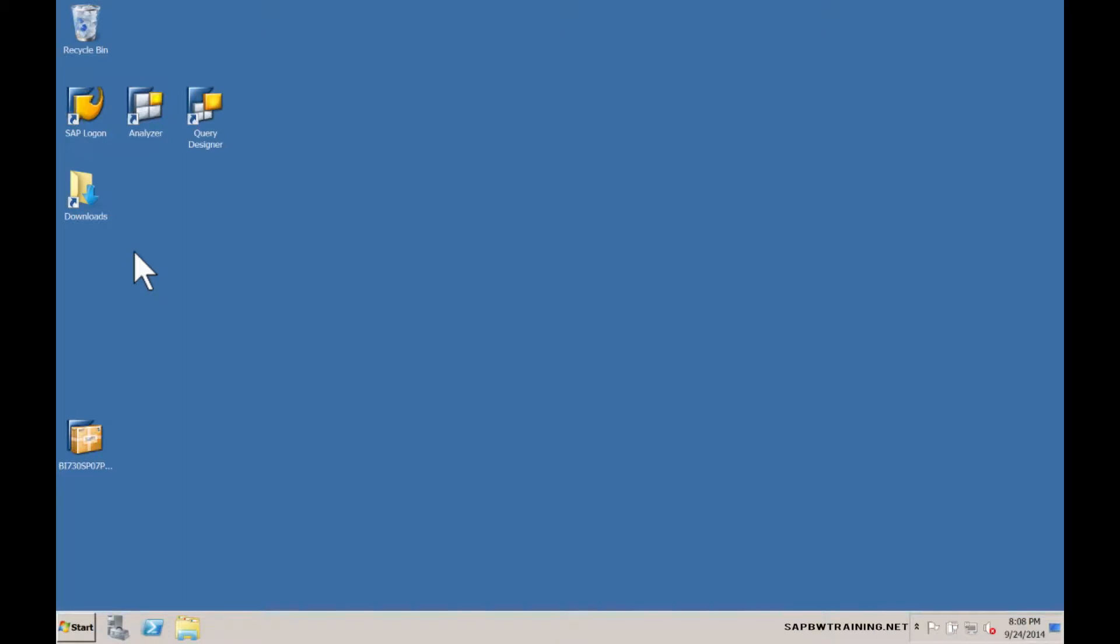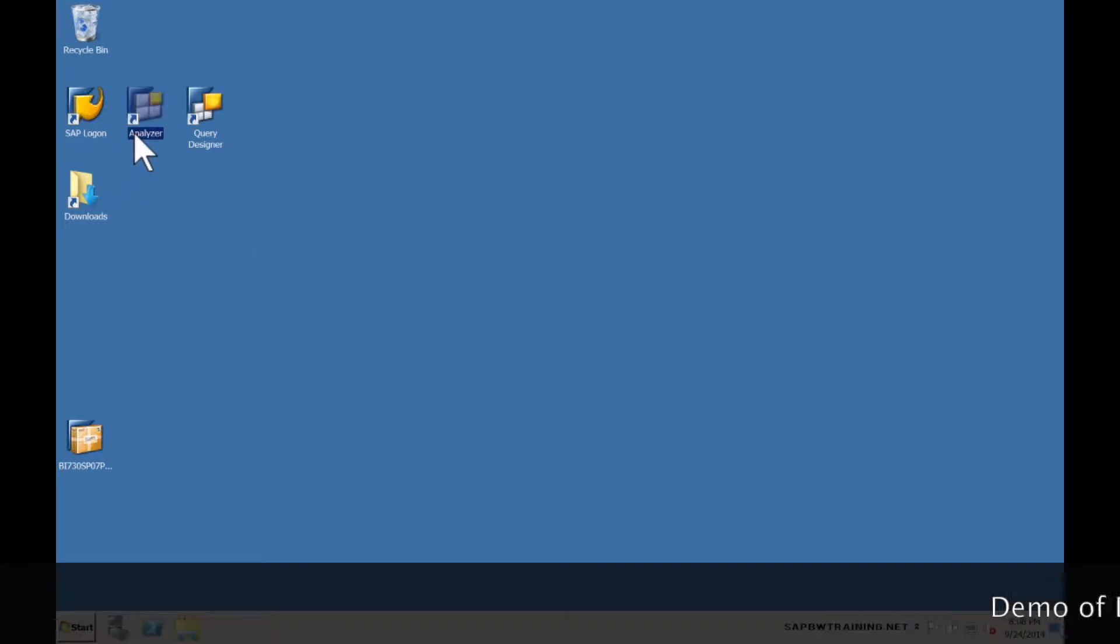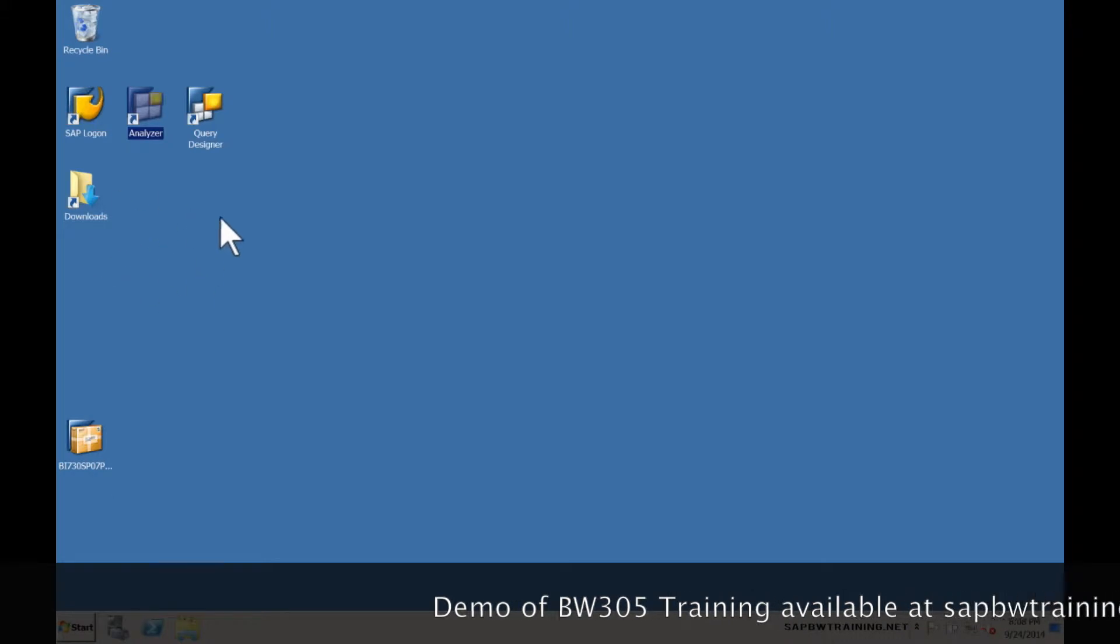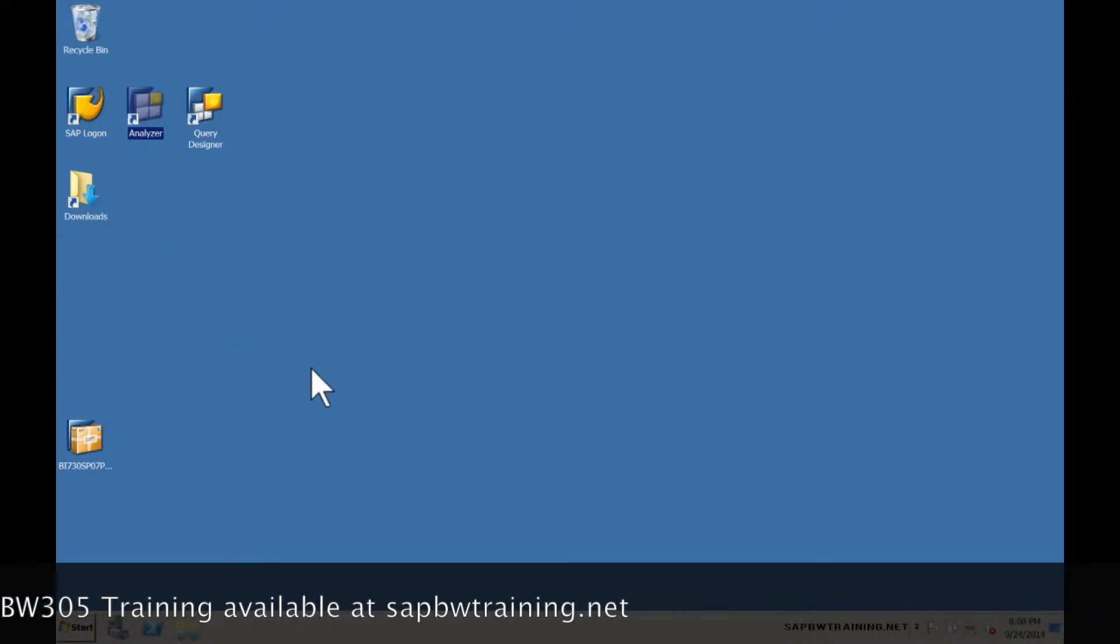Business Explorer consists of two different tools primarily, Query Analyzer and Query Designer. The first part of our course is going to detail Query Analyzer which is the primary tool that allows us to analyze data that resides within the SAP BW warehouse.